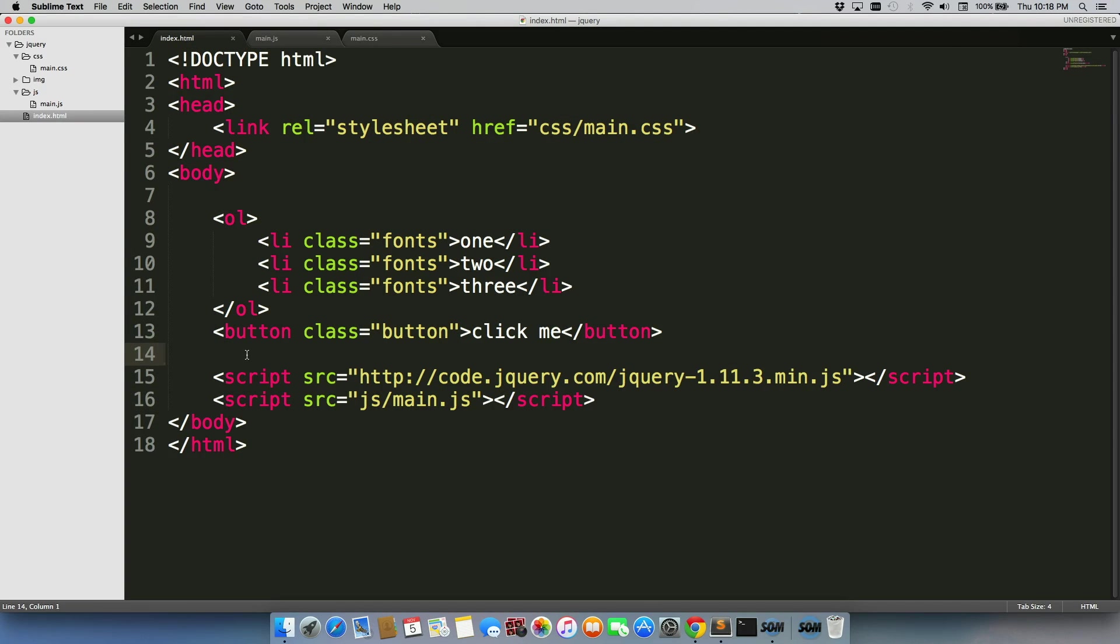But again, when you're going through and you're testing something, it's definitely okay to keep it on your index page. You just want to move it, especially if somebody else is going to take a look at it or somebody else is going to have to go in there and work on it. Or when it starts getting really bulky, just move it all into your main dot JS folder.